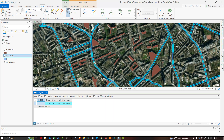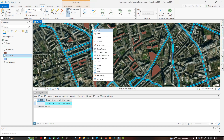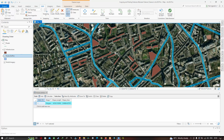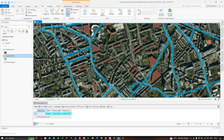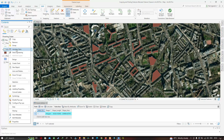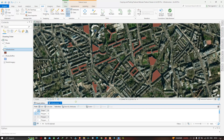All you need to do now is copy this particular feature. In the Edit section, make sure the Select tool is active. Then right-click in the map view and select the option called Copy. Once copied, turn off the road buffer layer and select the infrastructure layer. Open its attribute table by right-clicking and selecting Attribute Table.